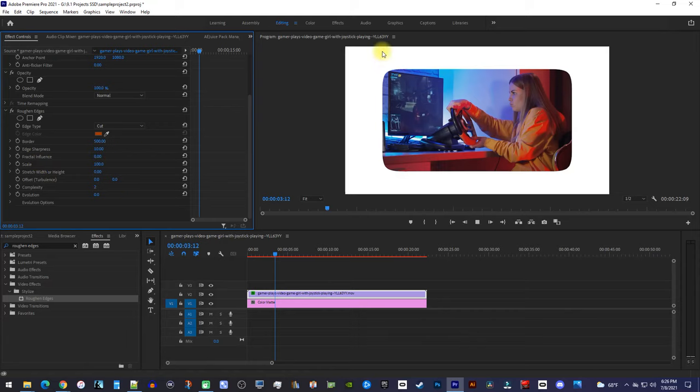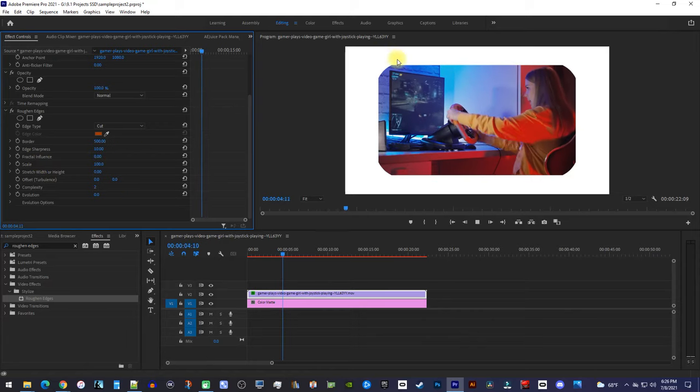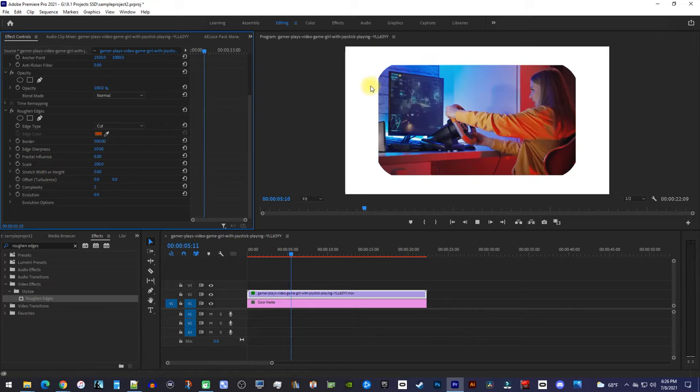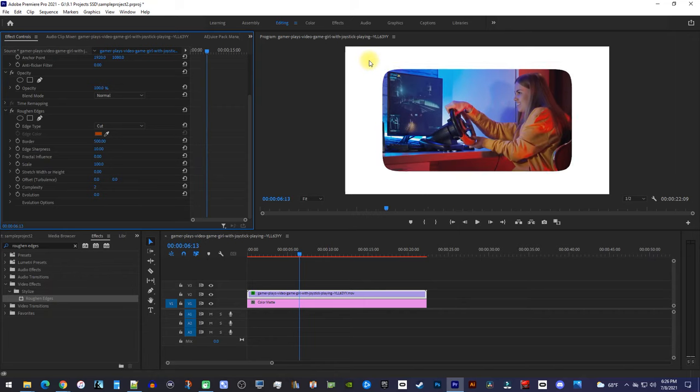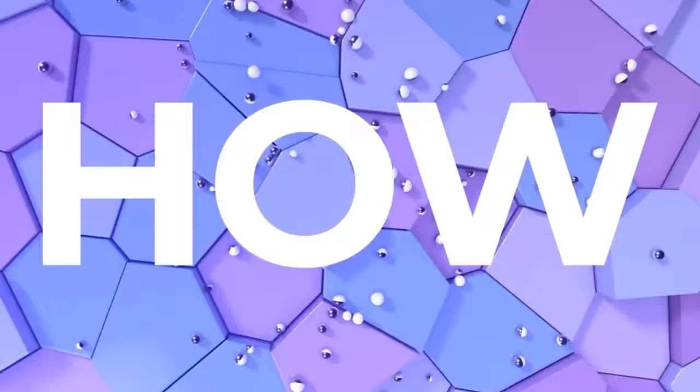Keep in mind that when you playback the preview, the corners will look weird and angular, but when you export it, it'll look curved and normal, so don't worry about it.